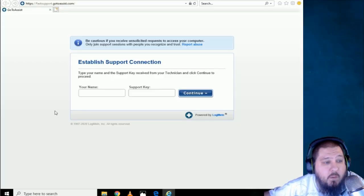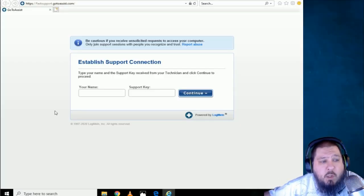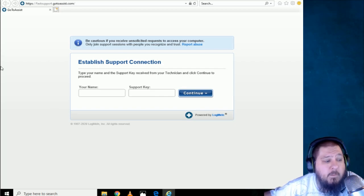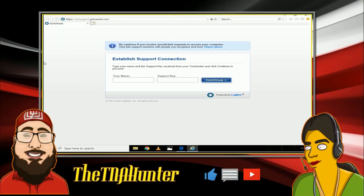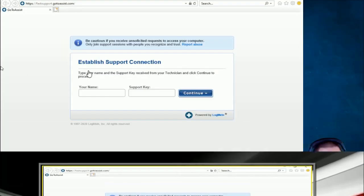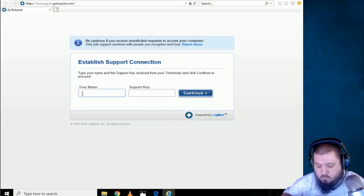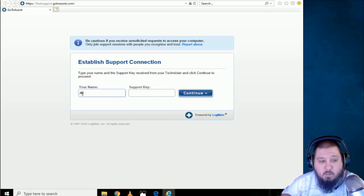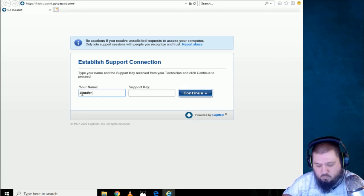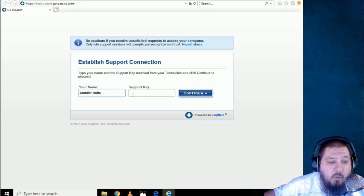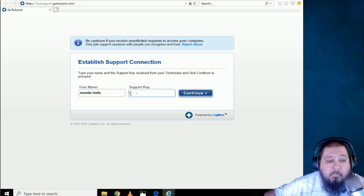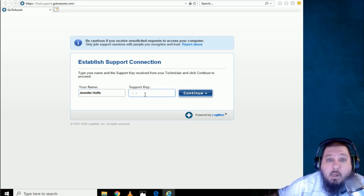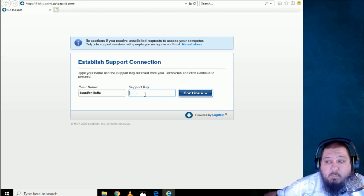I mean, dude, I think I did something wrong though. It went to fast support, go to assist.com. Did I do something wrong? And it's asking for your name and the support key. Am I right? Yes, sir. How did you know that? Yes. You can type your name here and I will generate a support key for you. All right. Okay. Your name. Okay. And let me know once you are ready for the support key.